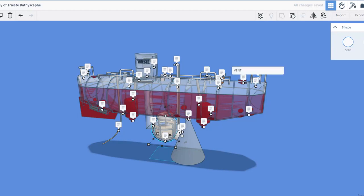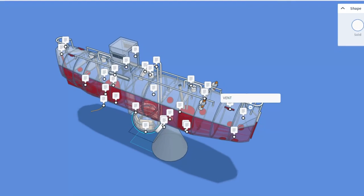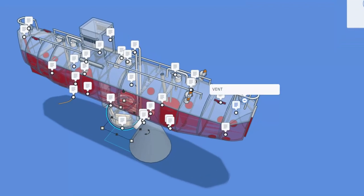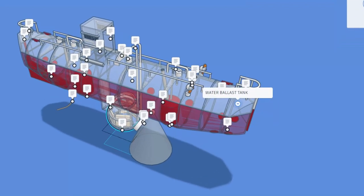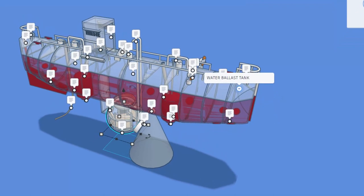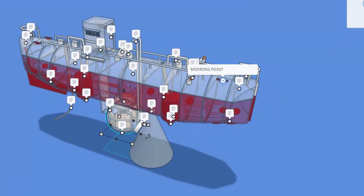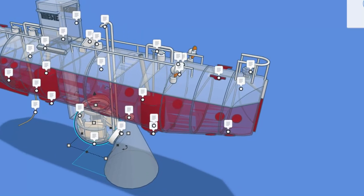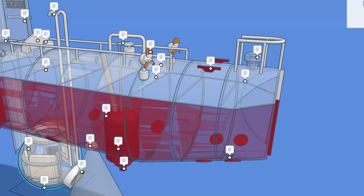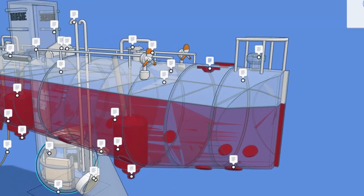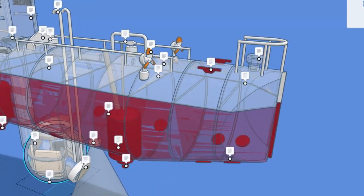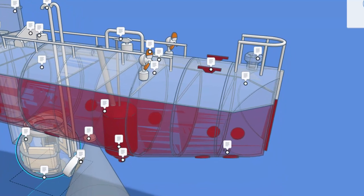So if we move up here to the front, we have got a vent, and this is the water ballast tank. Right here, we have got a mooring point. We can zoom in and you can see those. Those are also called cleats. That's pretty sweet.